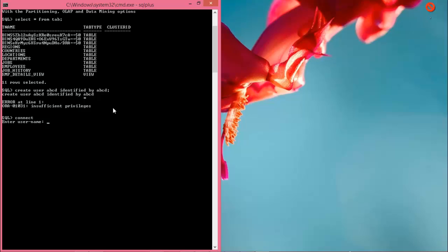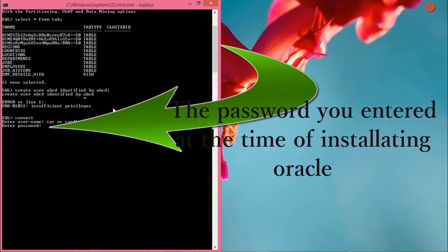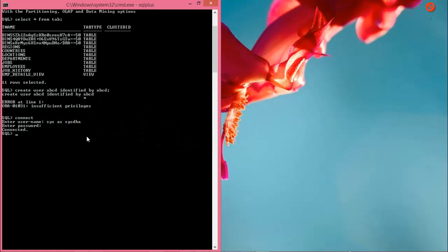Okay, now enter the username, and the username is SYS AS SYSDBA. And the password is what you entered at the time of installation of Oracle. Okay, so now write this command: